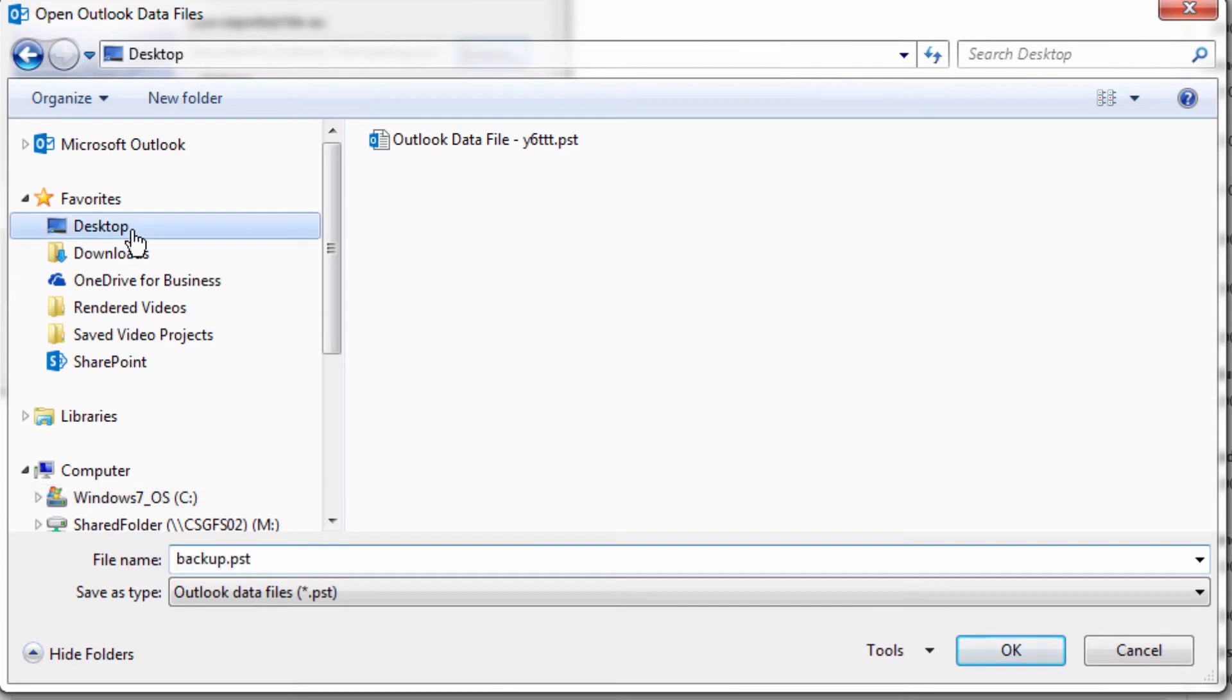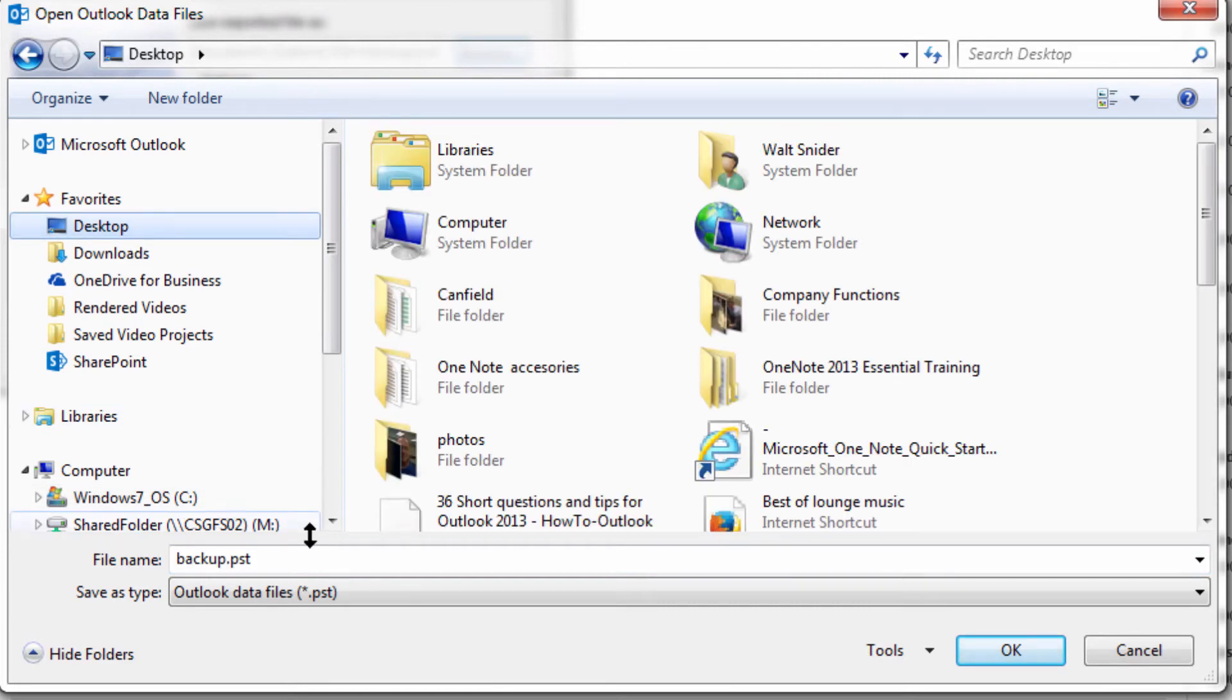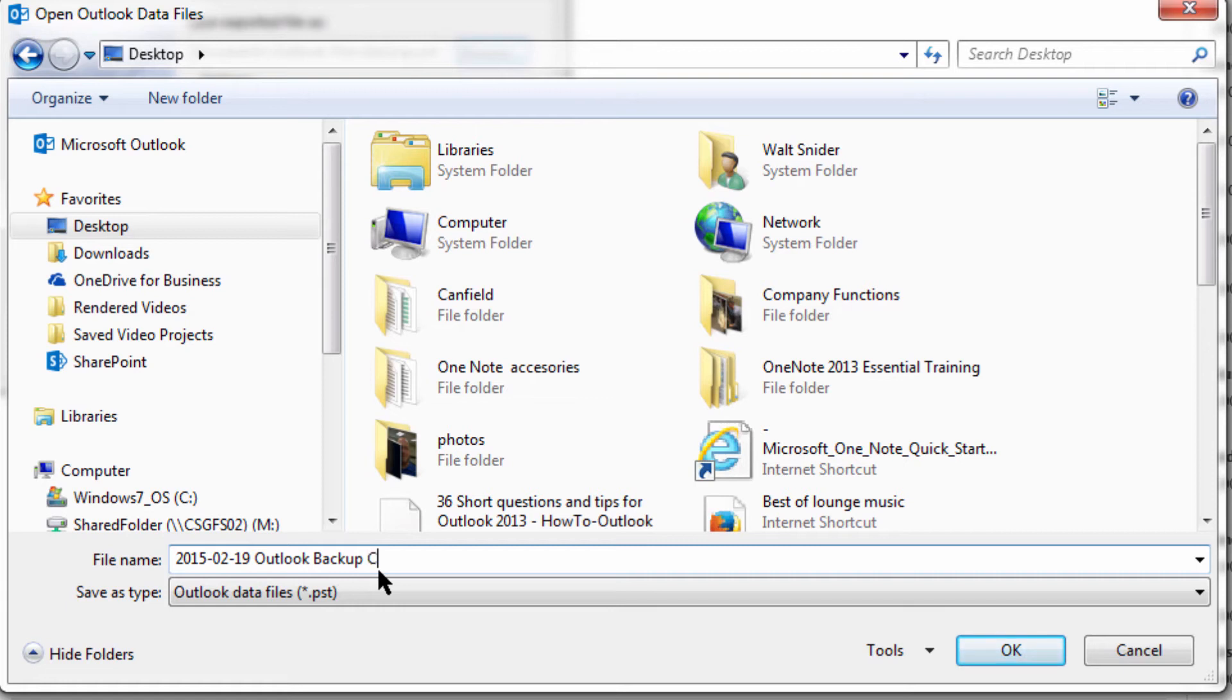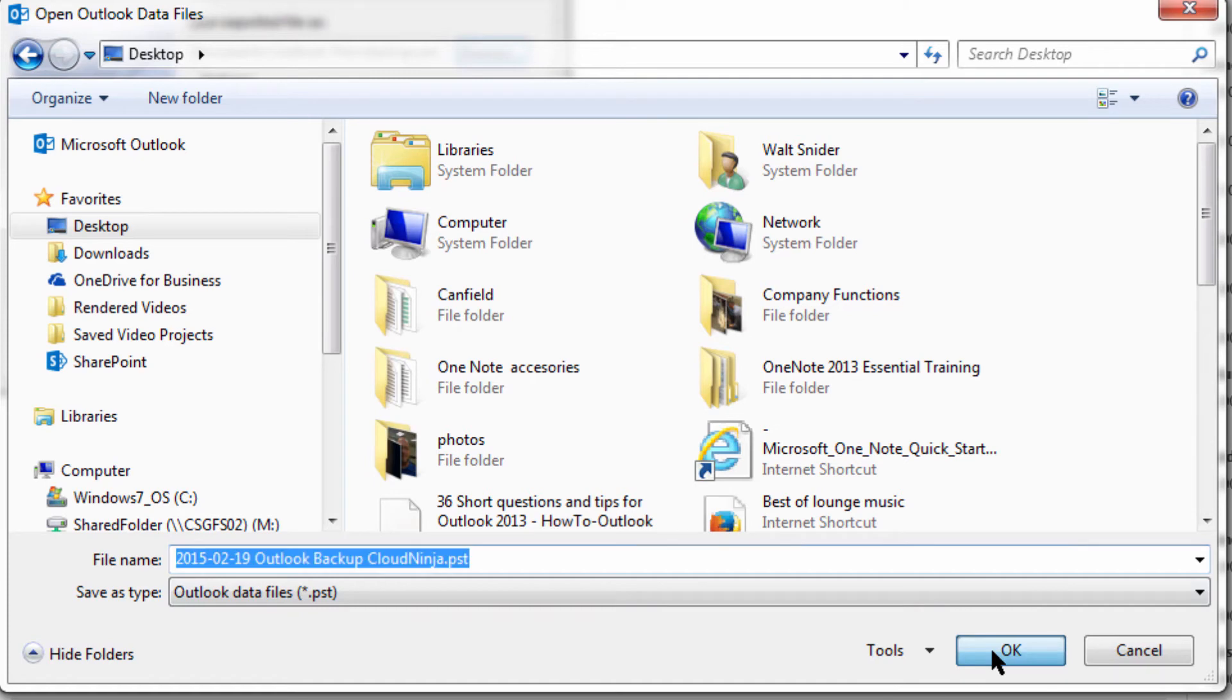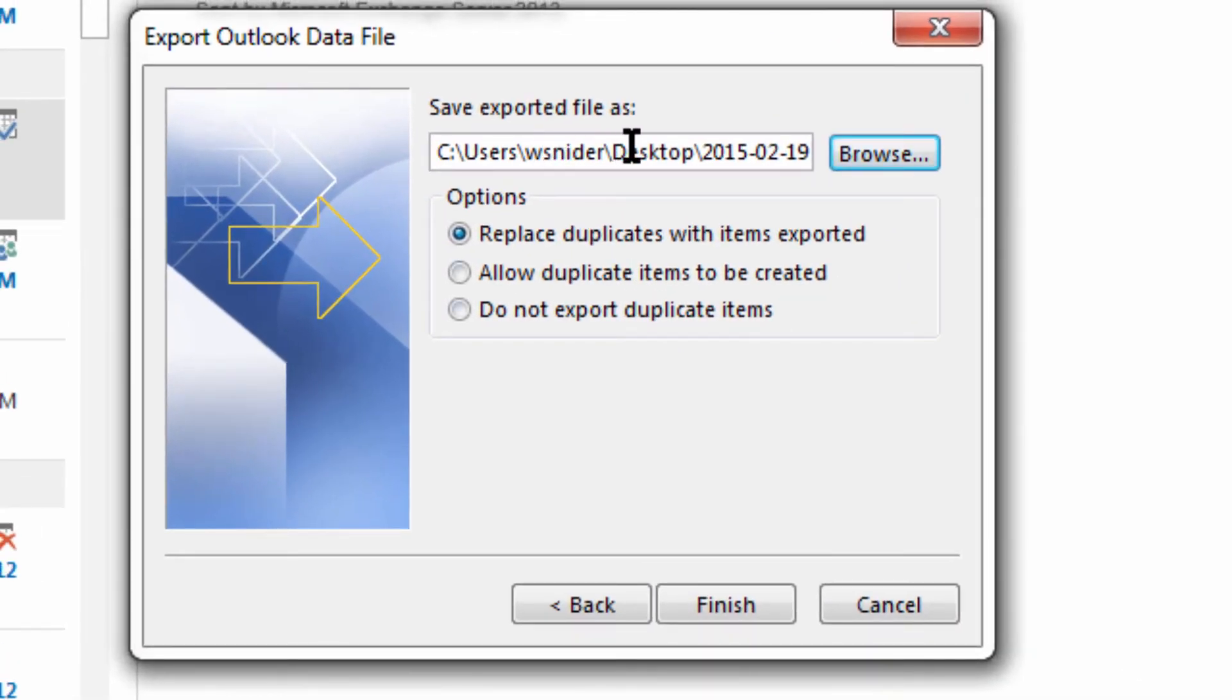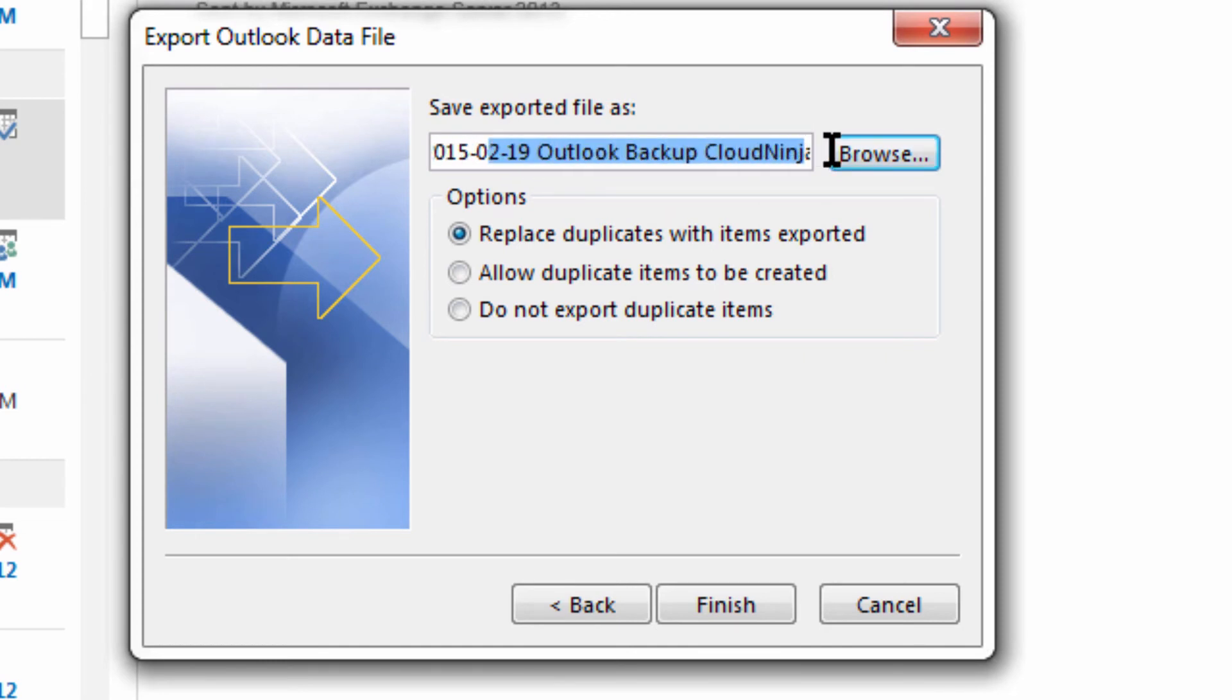I'm going to go to my desktop and type in today's date, which is 2015 February 19th, and then call this Outlook Backup for CloudNinja. I'm going to click OK.